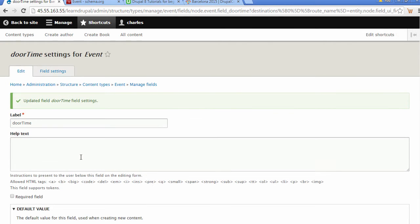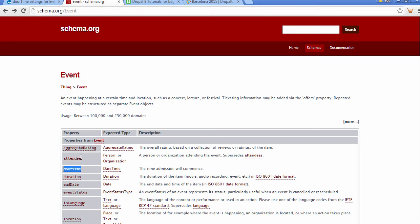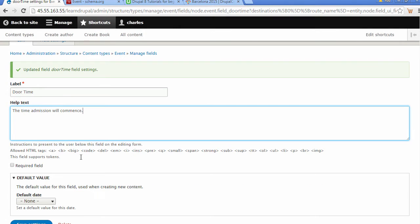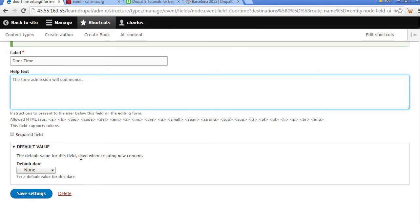Let's set our label. We're going to call this one door time. We'll go back to Schema.org and copy this to place it in for help text. Because all events have a date, we're going to make this a required field.